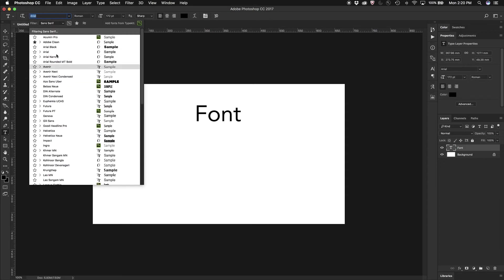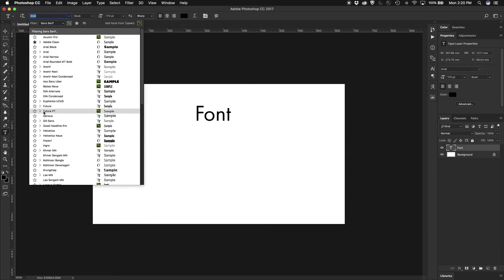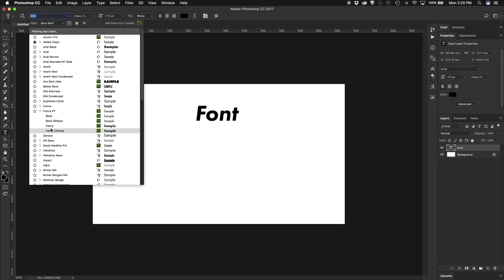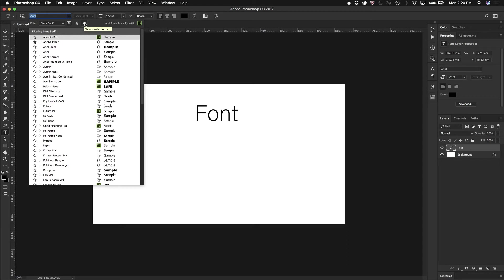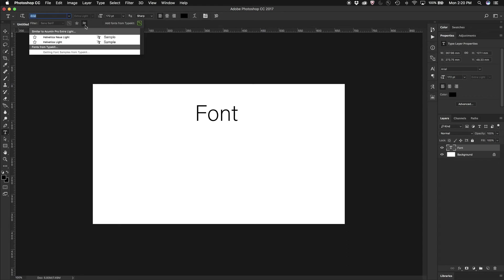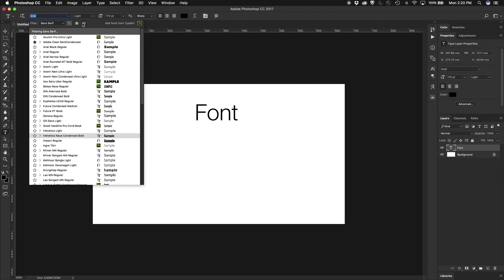So now I can just search between the sans-serif fonts and also the typefaces within those. I can also even narrow it down further and click on the Find Similar or Show Similar fonts to the one that I have, and that will narrow it even further down and show me just the few that are very similar to the ones that I've got.